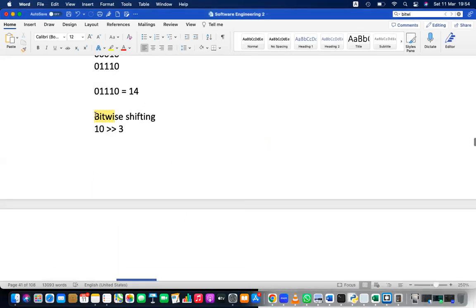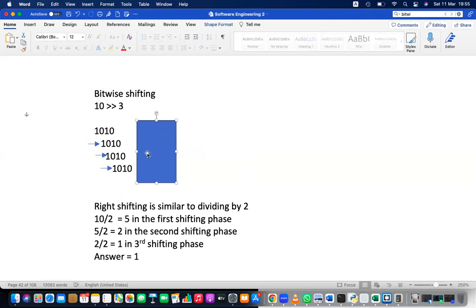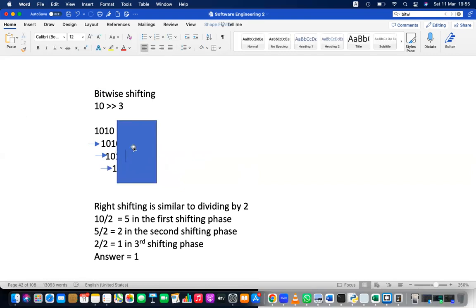Now let's move to bitwise shifting. There are two types: right shift and left shift. For right shift, consider 10 in binary, which is 1010. Each right shift pushes the bits right and drops the last bit. First shift: 101 = 5. Second shift: 10 = 2. Third shift: 1. This is equivalent to dividing by 2 each time.